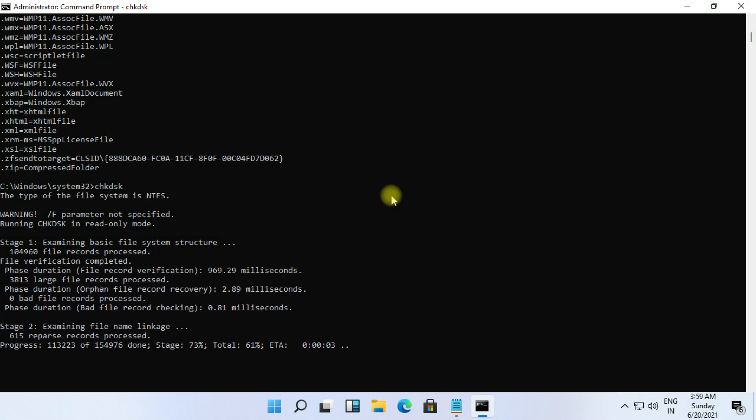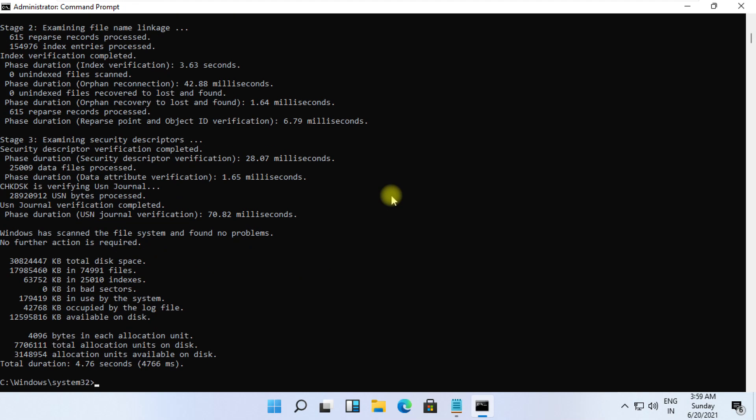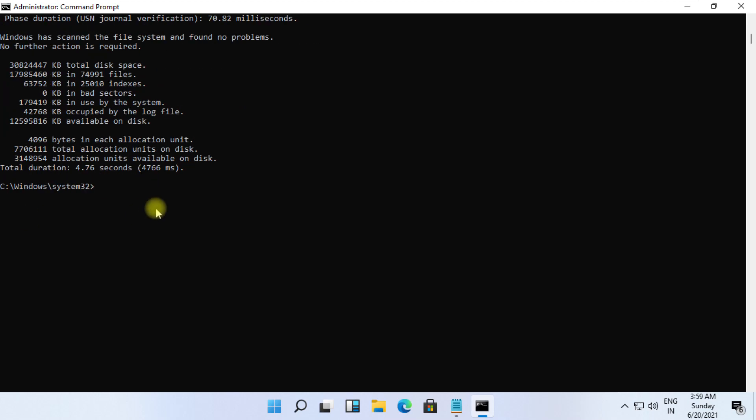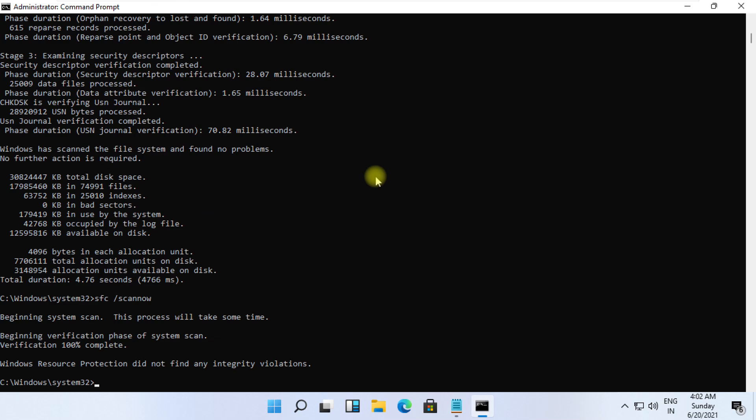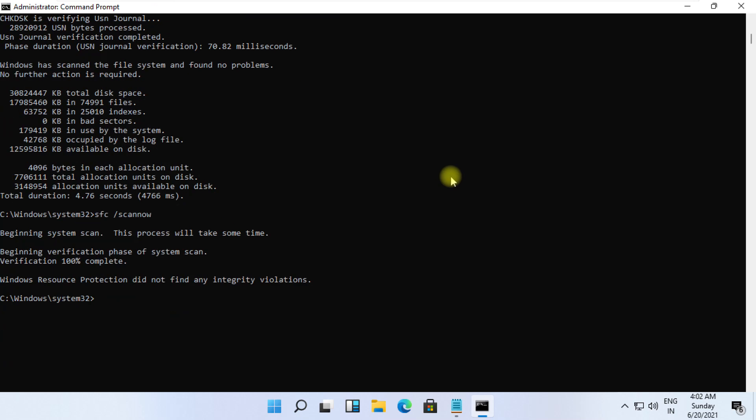At the last, type SFC space slash scannow and hit Enter. It will take some time to complete its process.